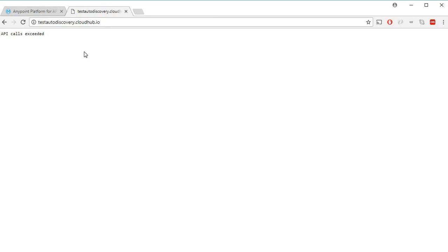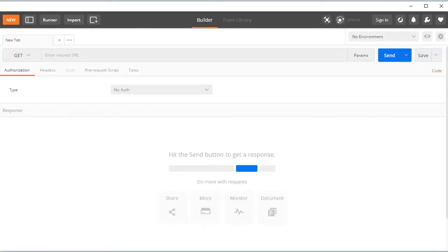Now let's see the same thing in Postman to see what kind of headers it's sending us. Let's paste the URL and hit send.